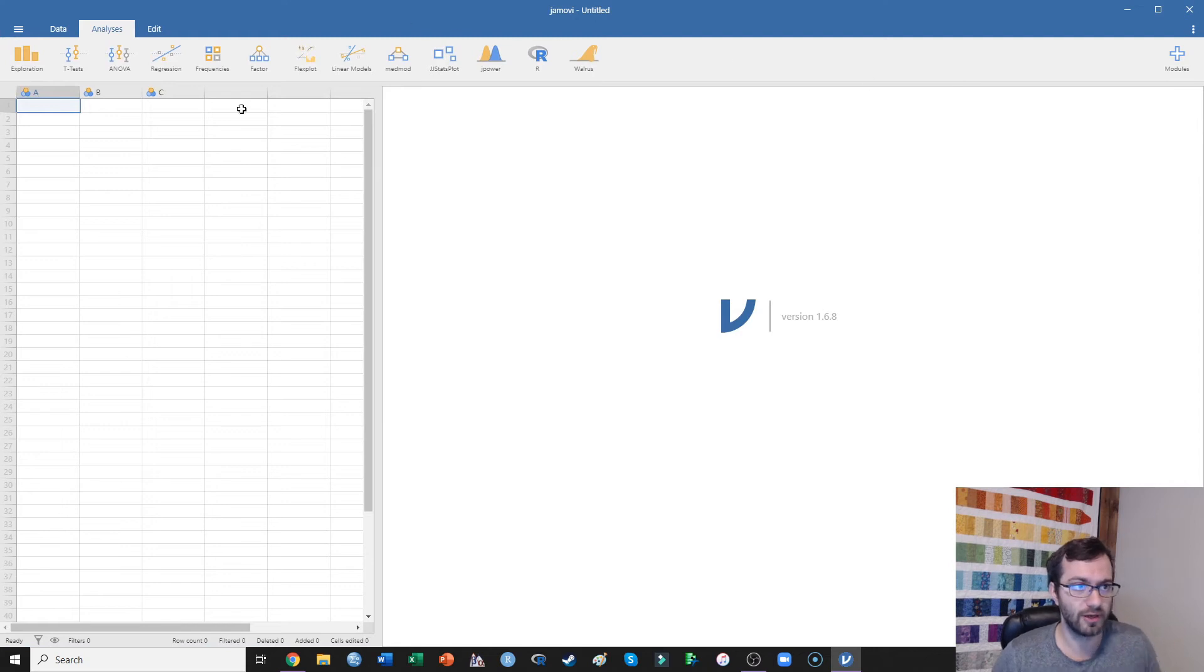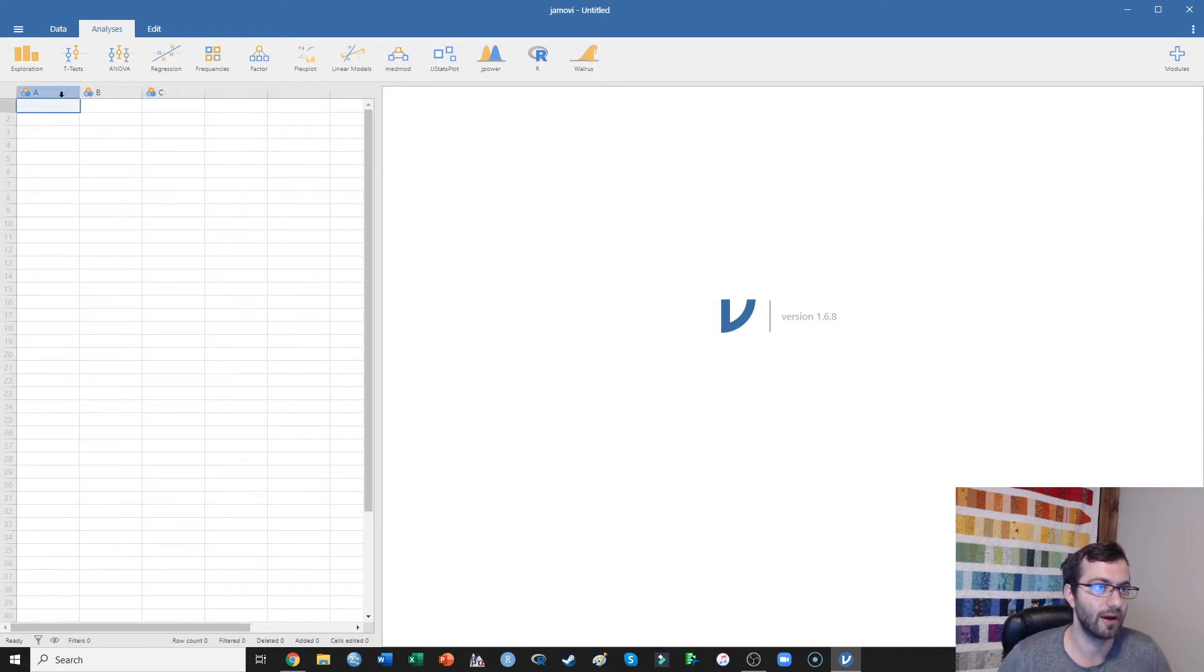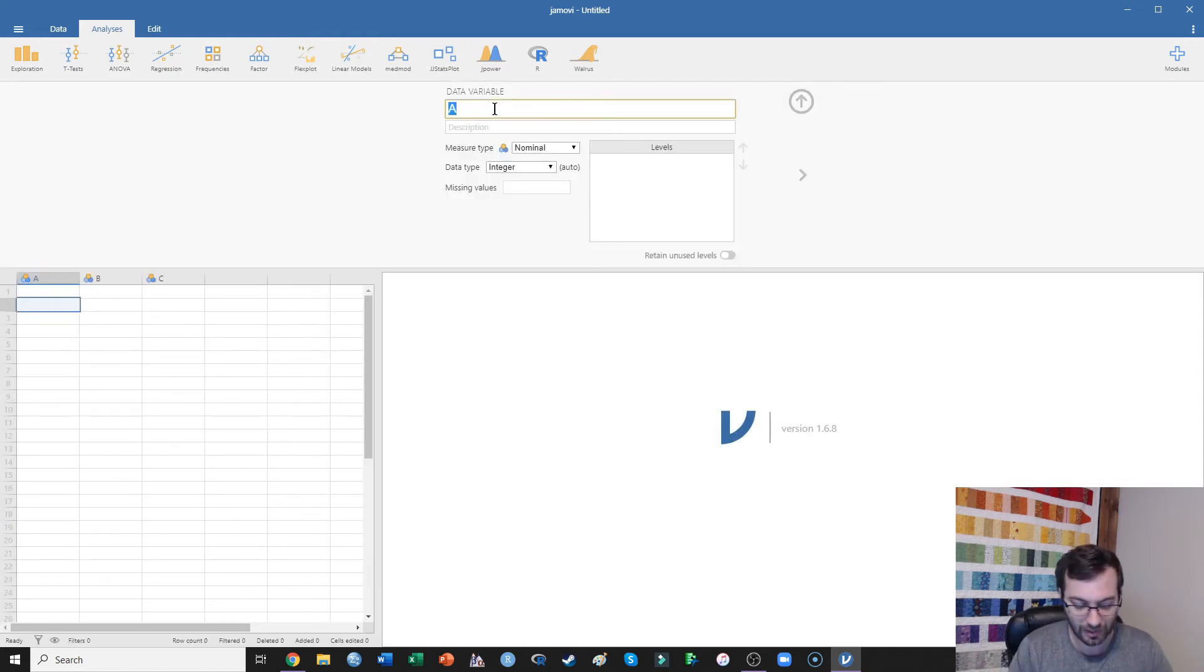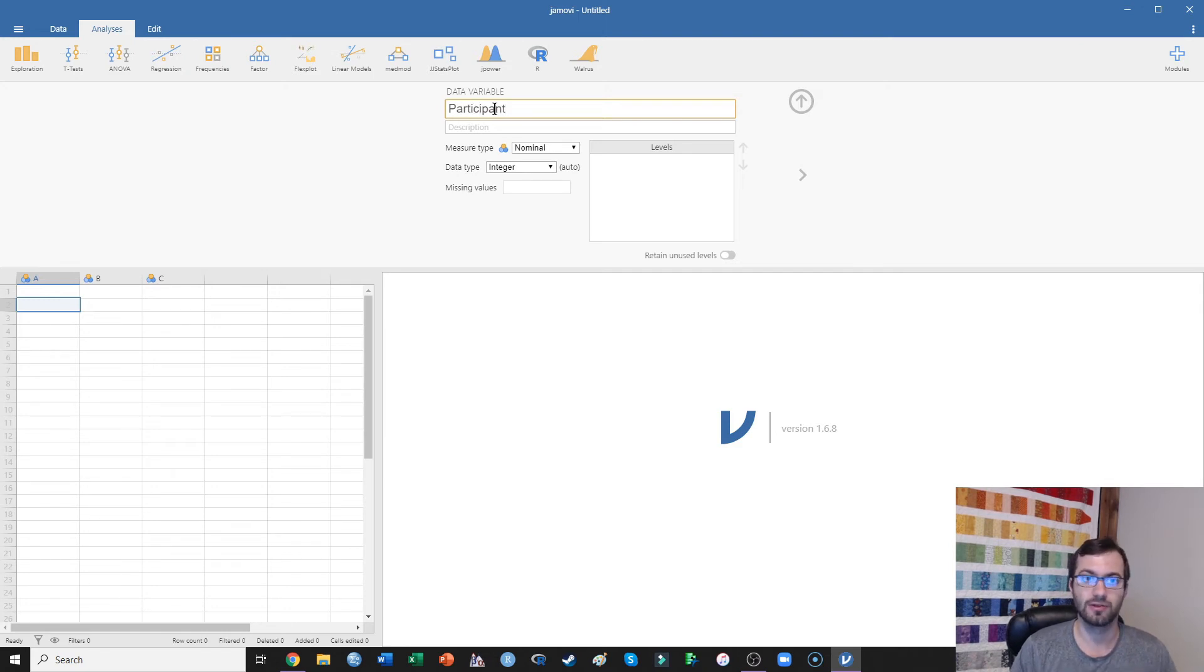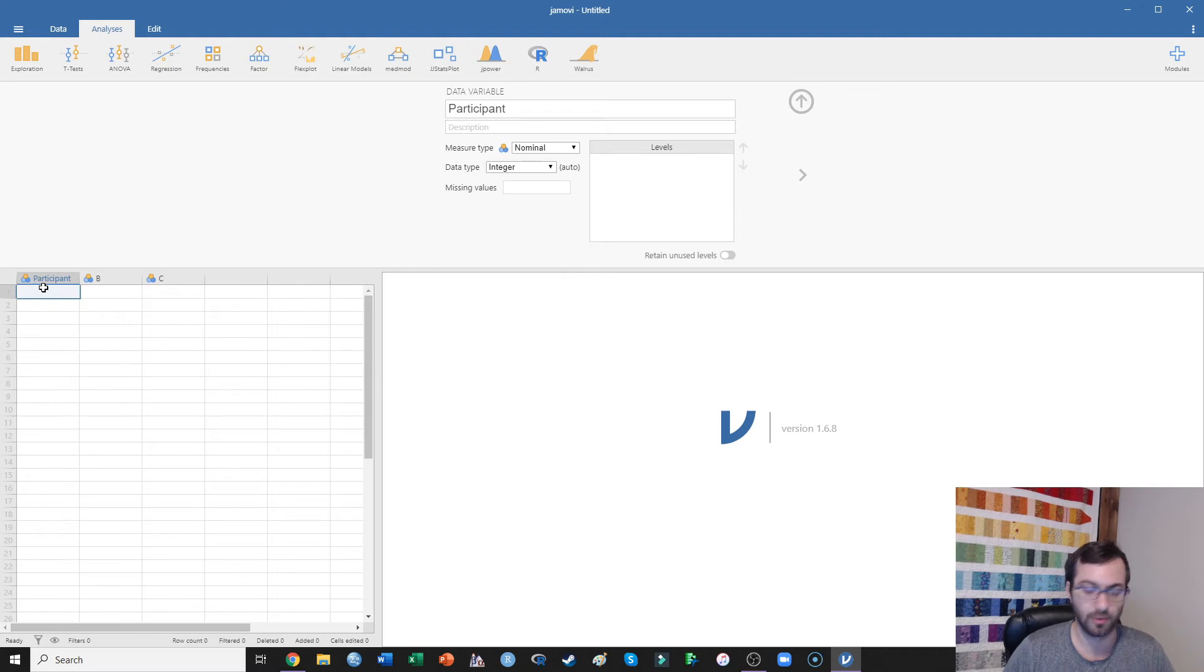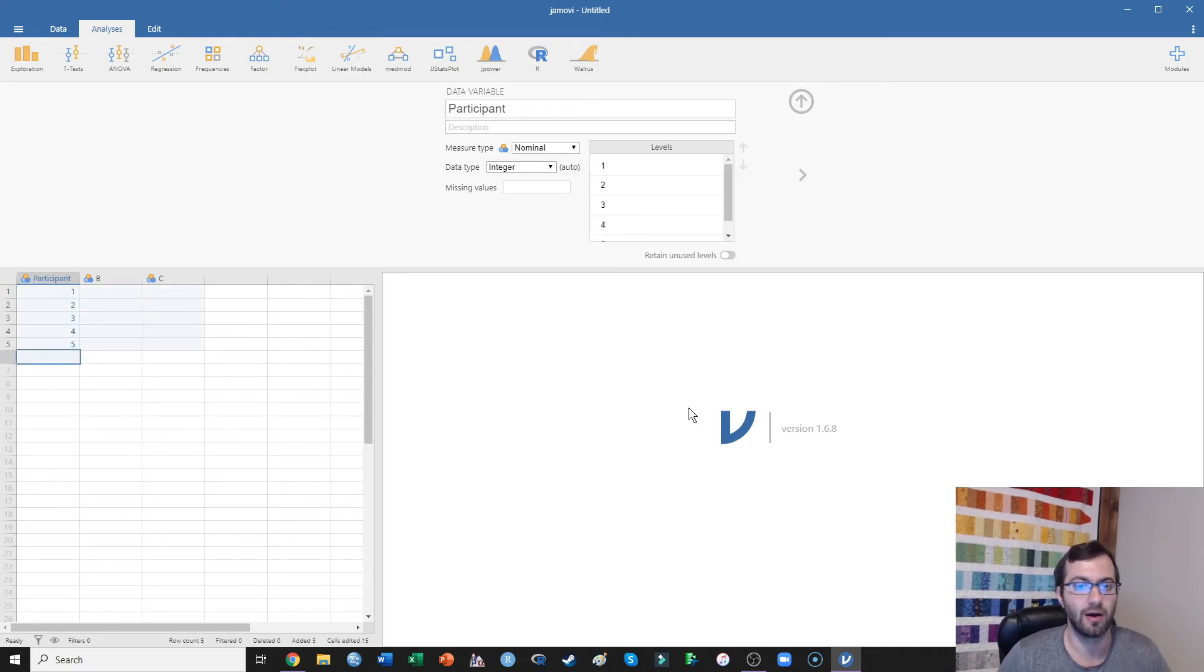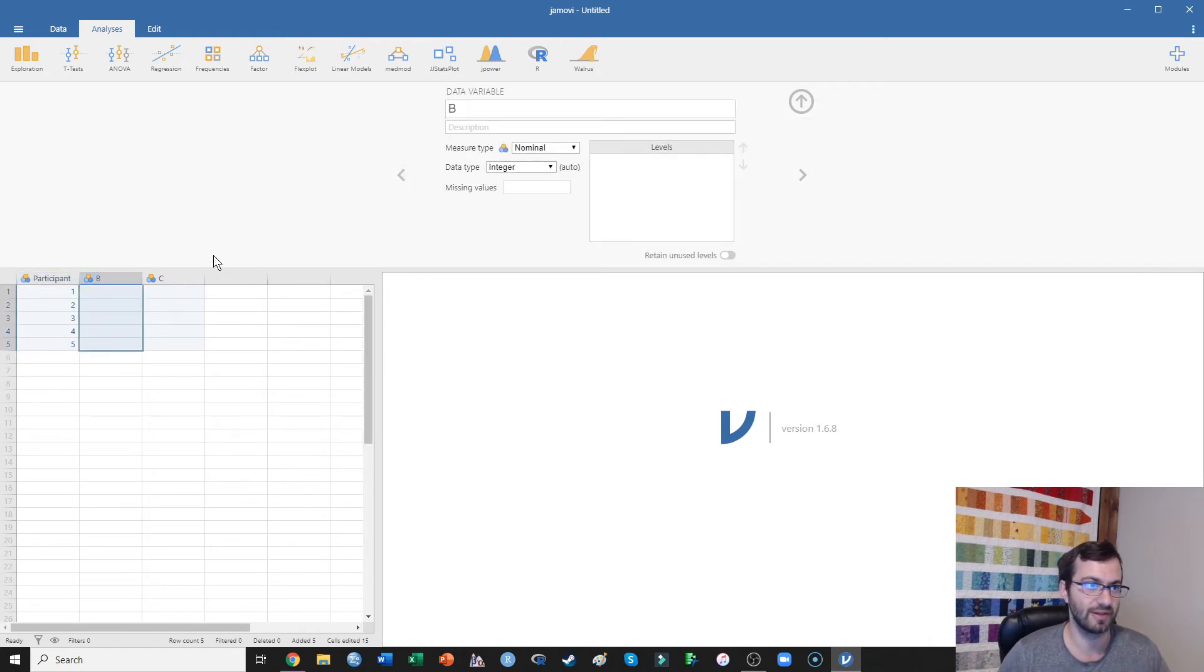So this is Jamovi. It's fantastic. We have our data here. We've got different variables. If you double click, you can rename the variable. So you could do, like, participant number. So there you could have participant 1, 2, 3, 4, 5, etc. And you could have hundreds of variables in this data file.